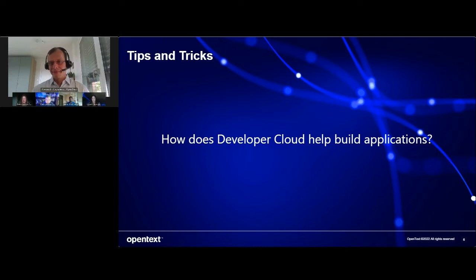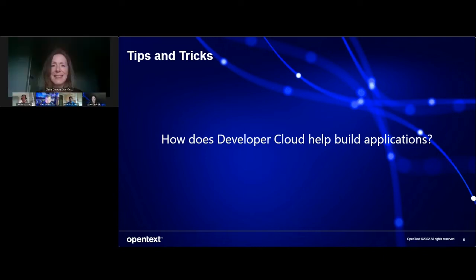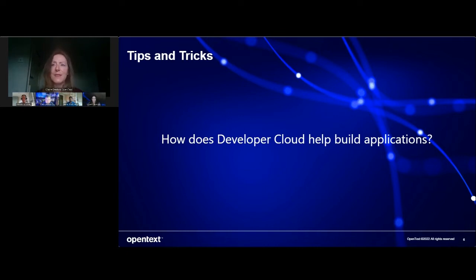That was a really good demo. Very interesting. Thank you very much, Alexandru. So now I'd like to ask you some questions. First of all, to you, Marita, how does the developer cloud help build applications?